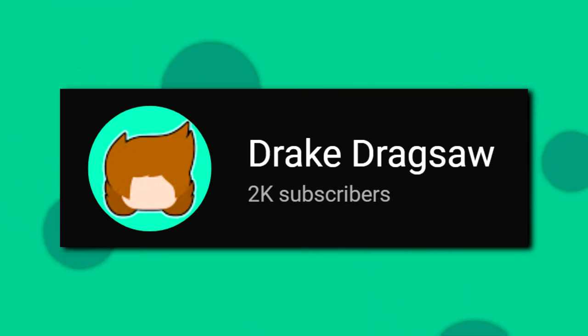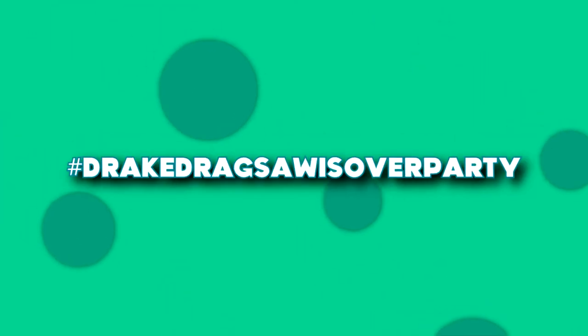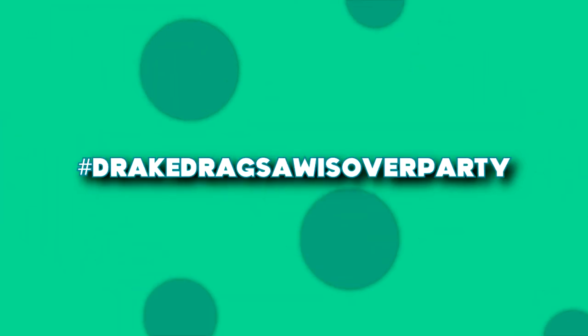So you guys have until October 12th to make these videos and post them. Please use the hashtag DrakeDragSawIsOverParty so I can find them. But thank you guys so much.